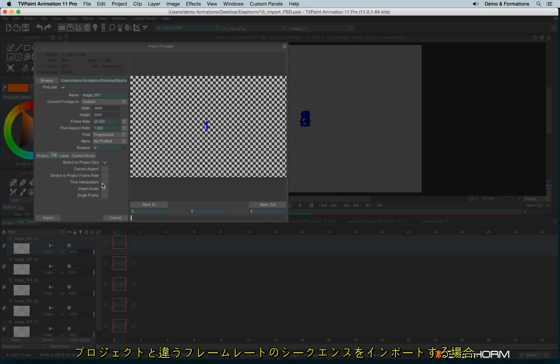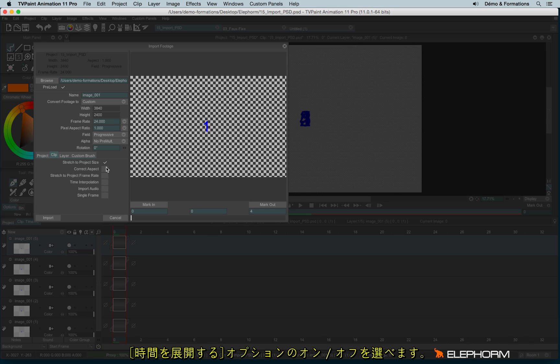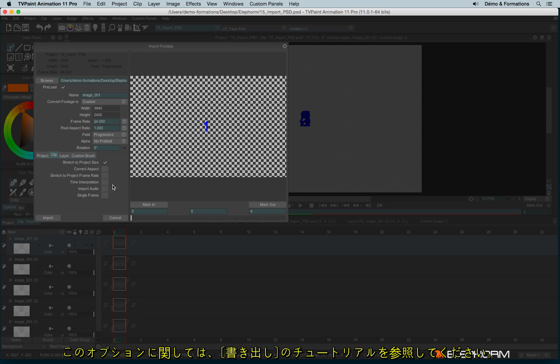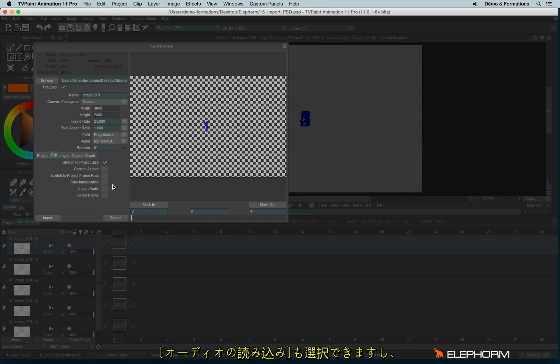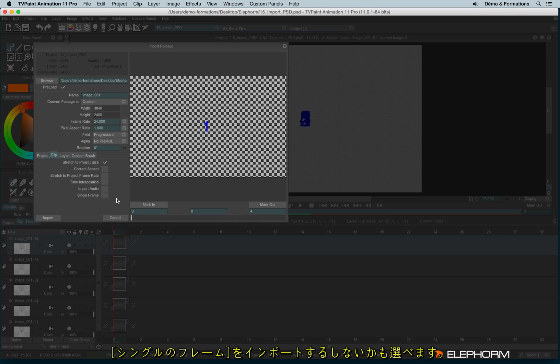So here following, for example, if you're importing an image sequence with a different frame rate, then you can check or uncheck time interpolation. I already explained what is the time interpolation in the previous tutorial. You can also decide to import the audio and to import or not the single frame. And you have the same choice with layer.